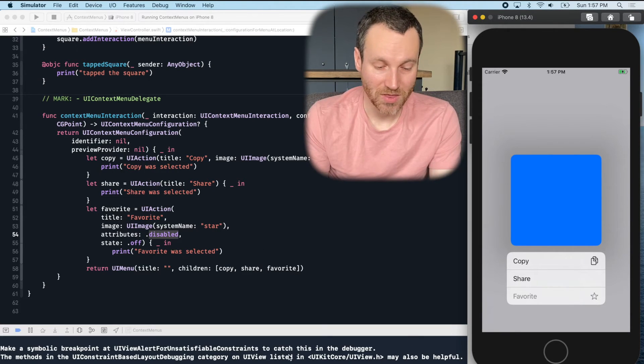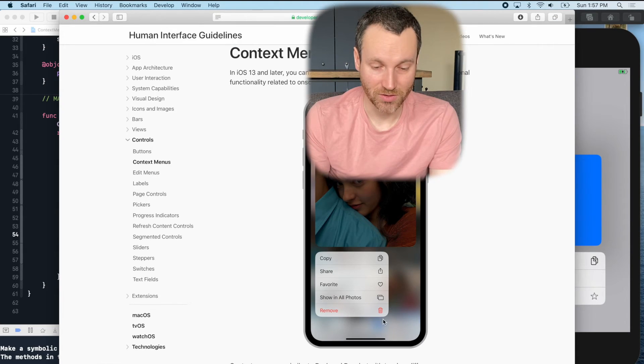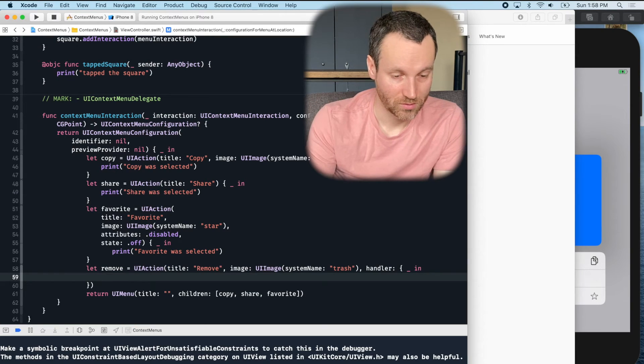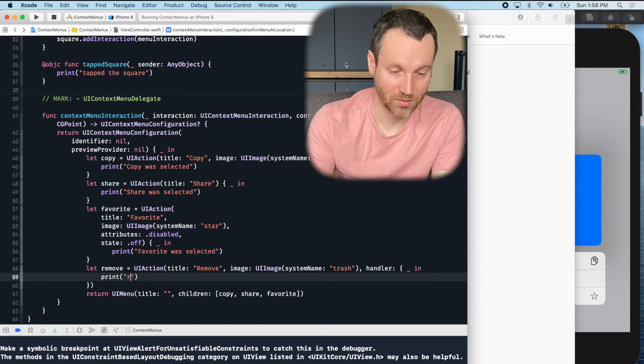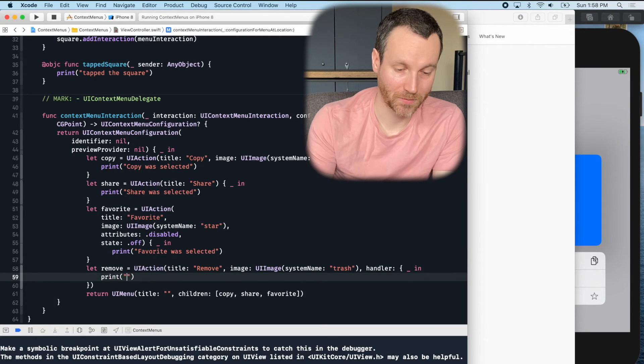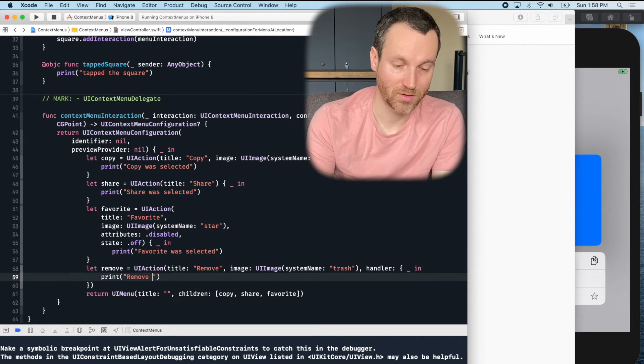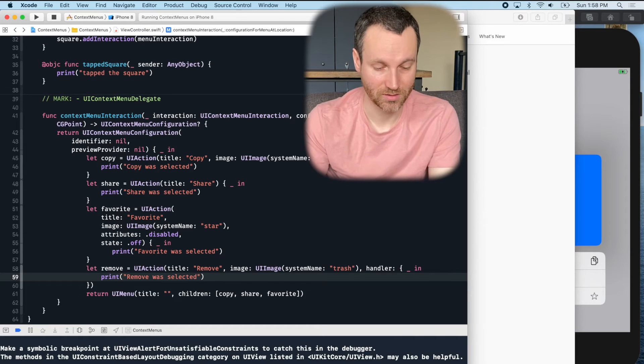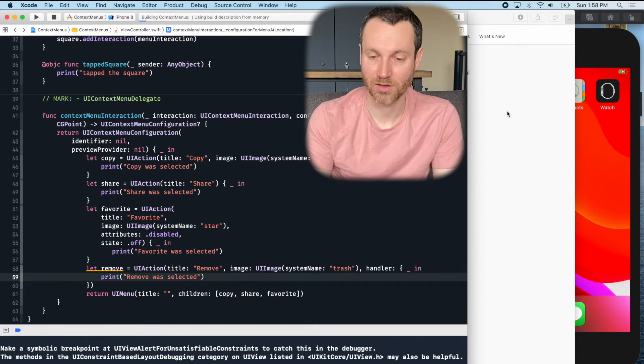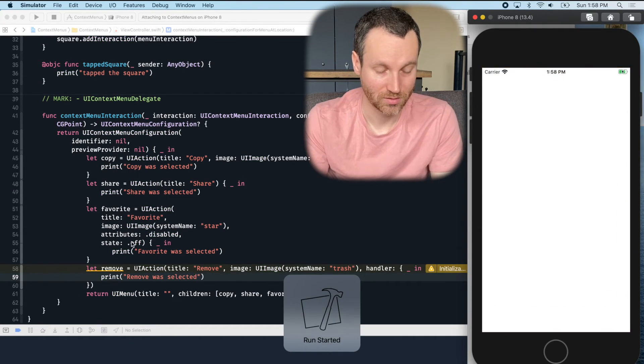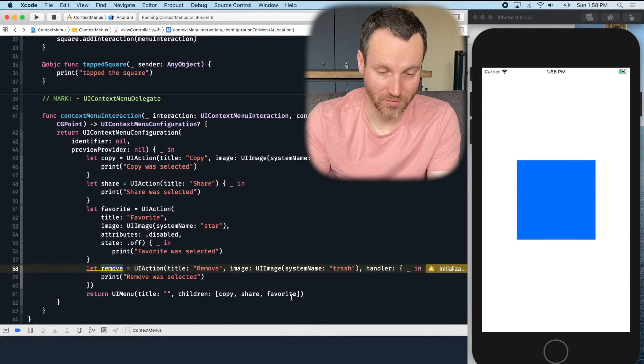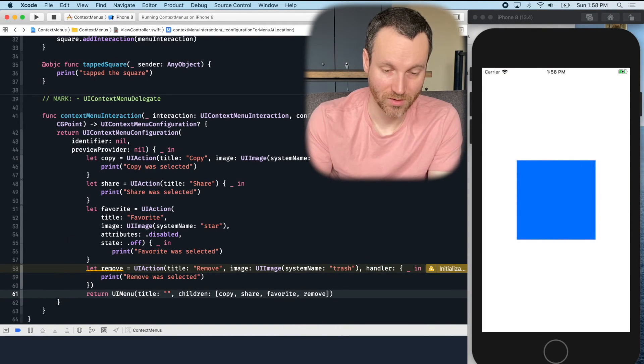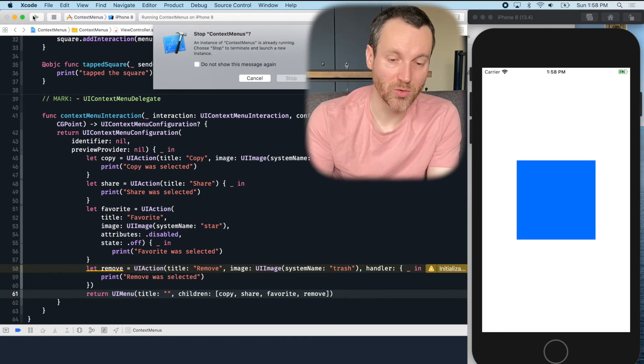And now the last one that we actually have that we want to use is remove. Okay. Print. Remove was selected. Okay. Does that work? Oh, we didn't put remove in here.